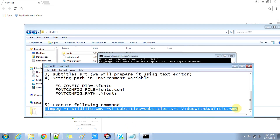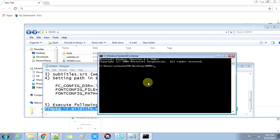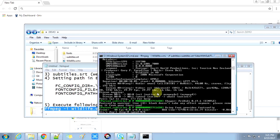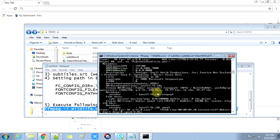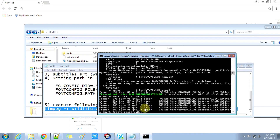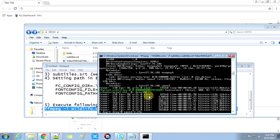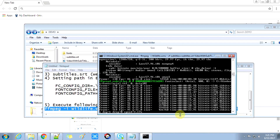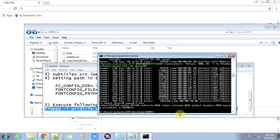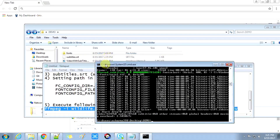Copy the command and paste it into the command prompt. Press Enter. You can see the process is running — it will take some time, so be patient. It's done successfully with no errors.